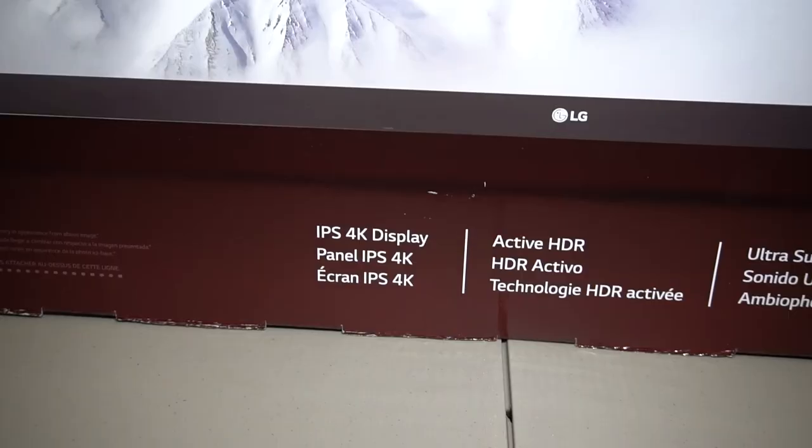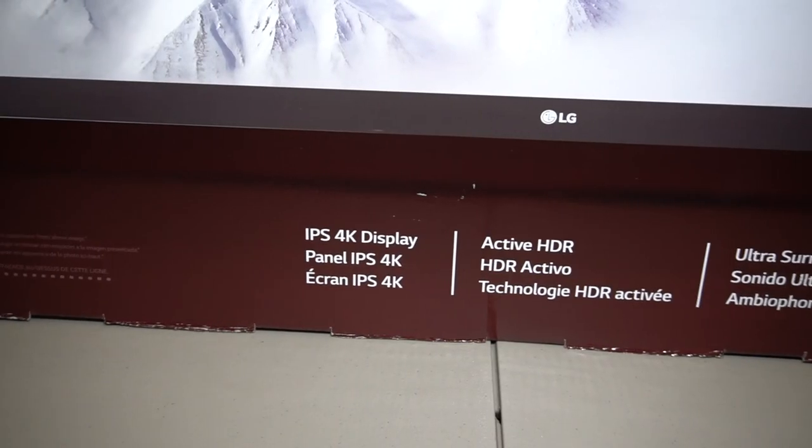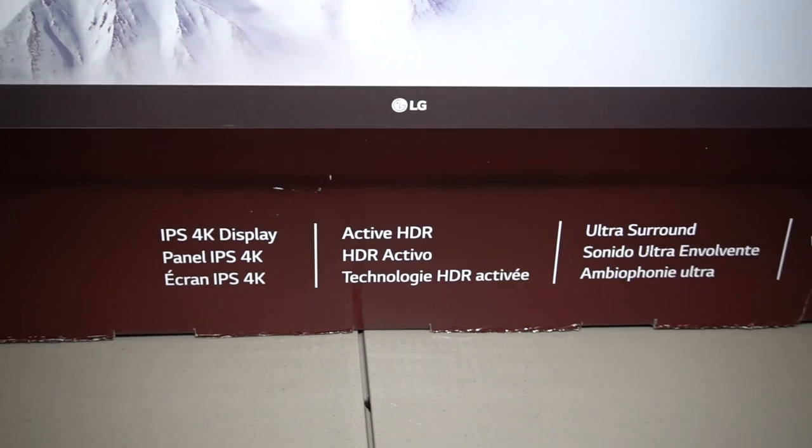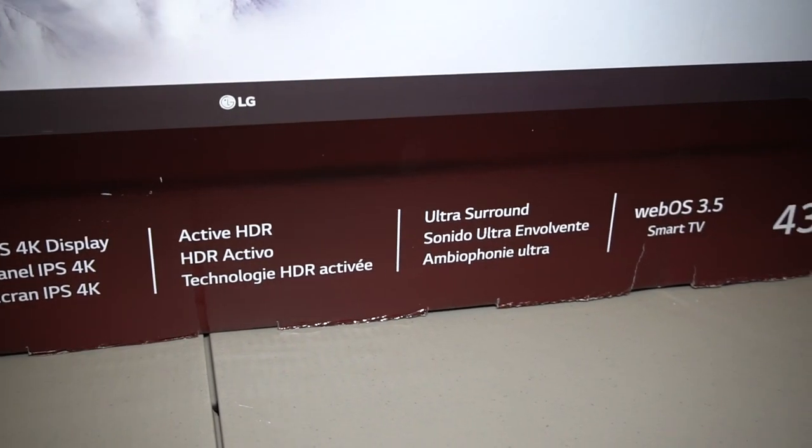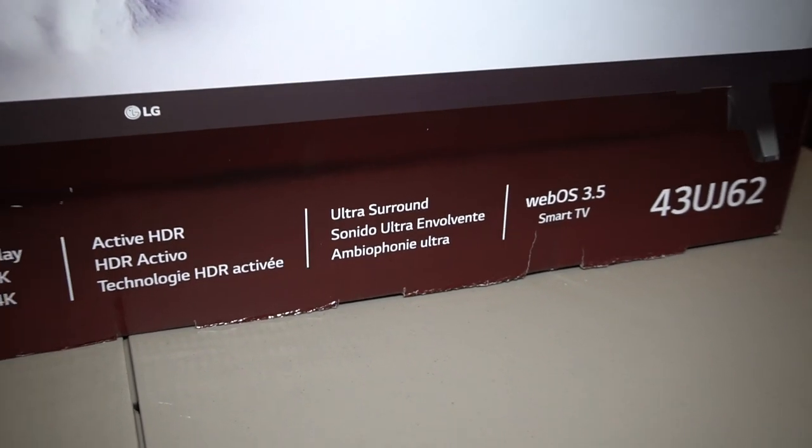And this TV does have an IPS 4K display, Active HDR, Ultra Surround with the WebOS 3.5.